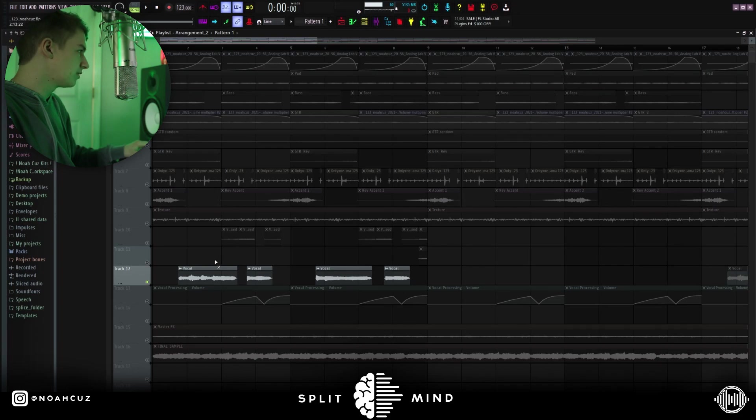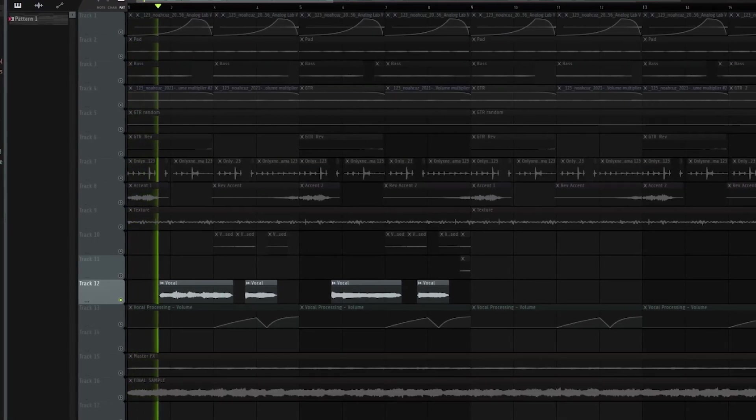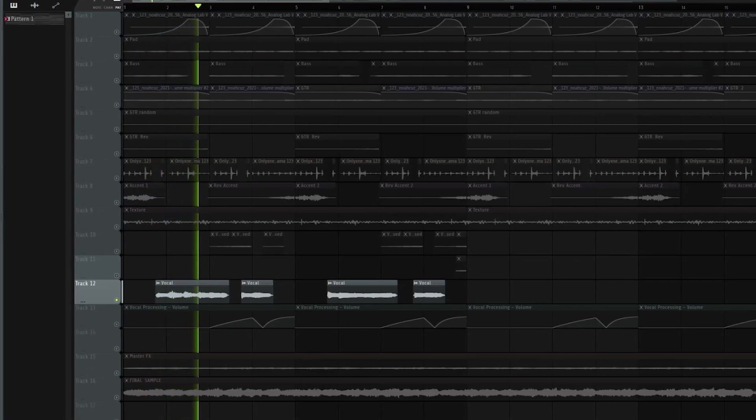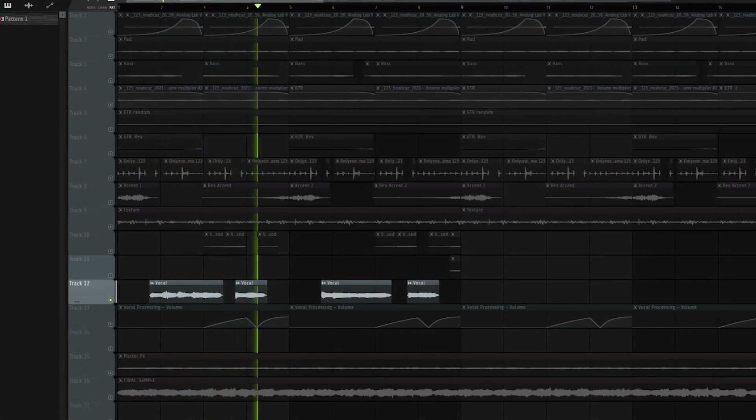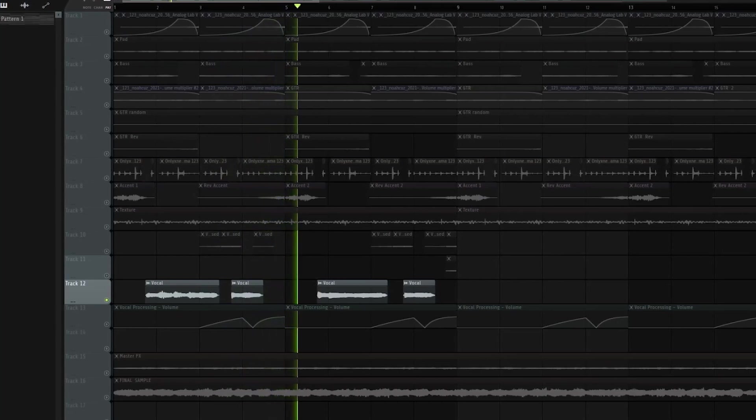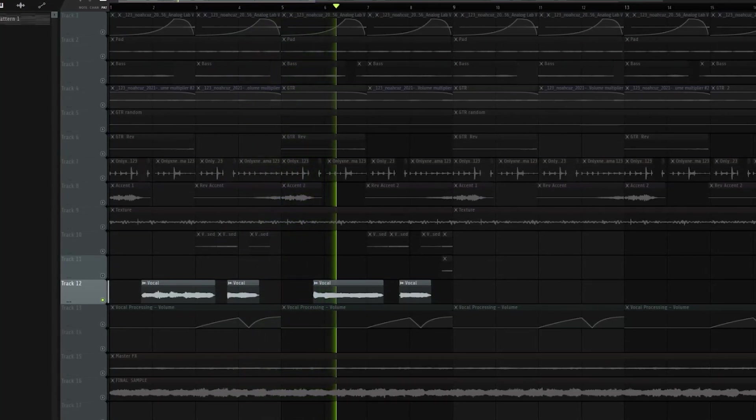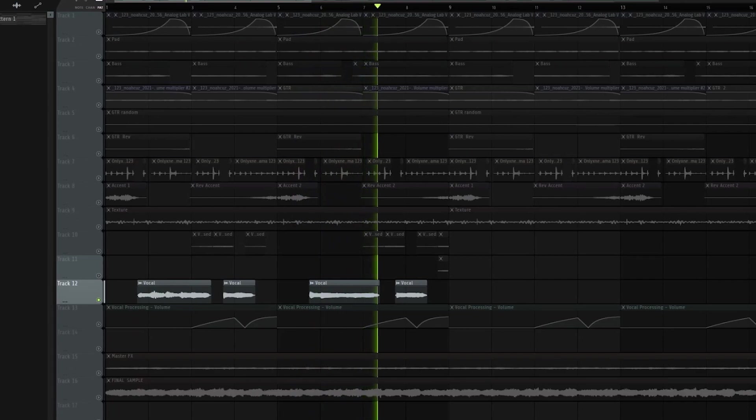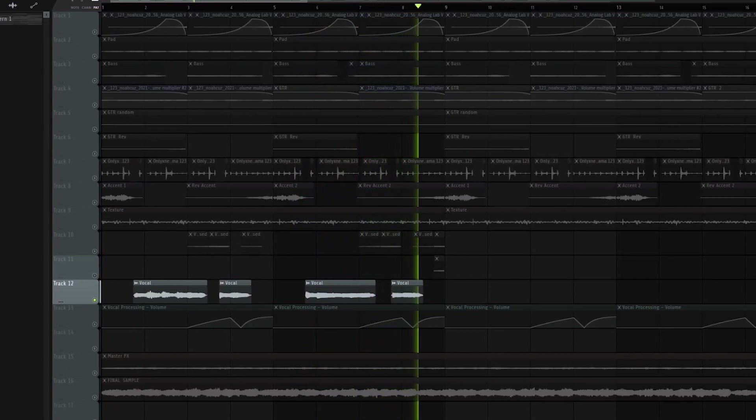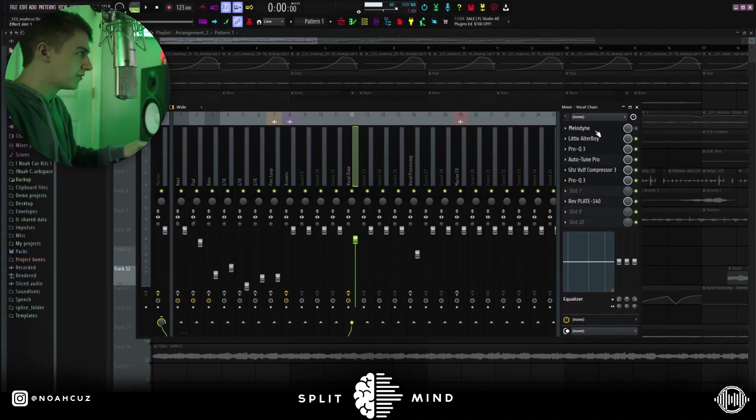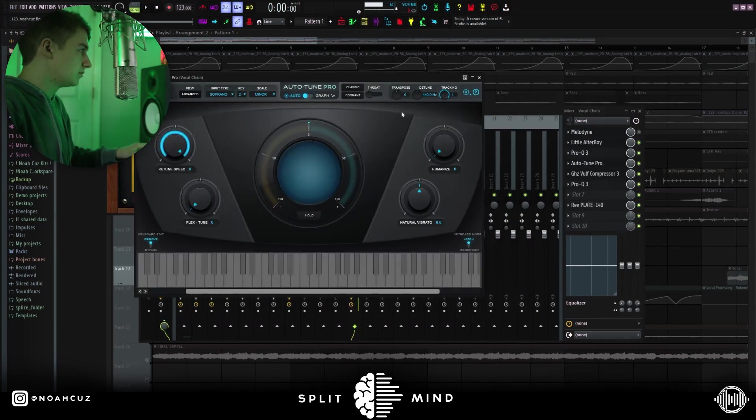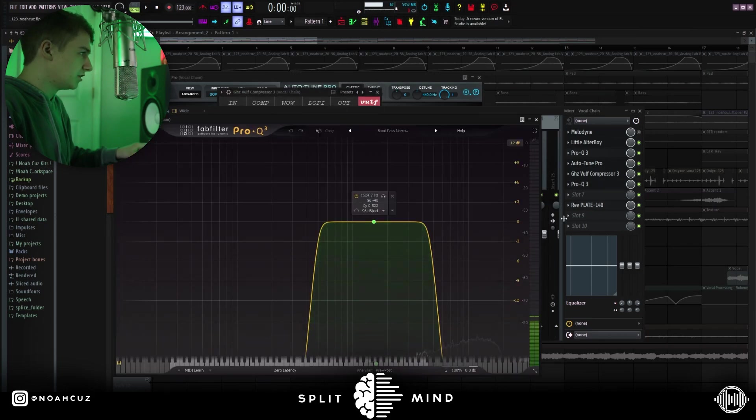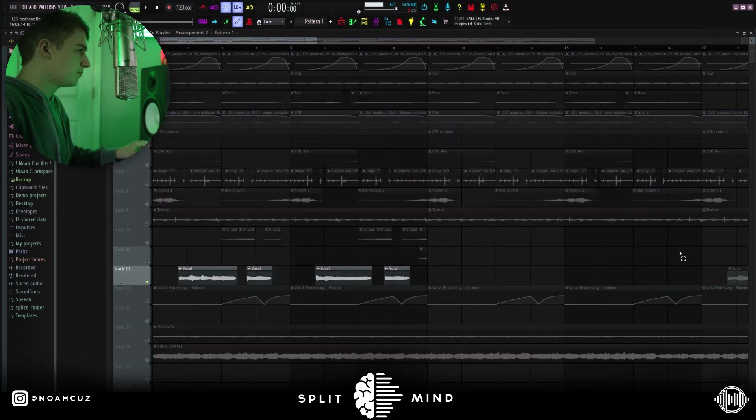All right, so next, I recorded this vocal, and I ended up chopping it up, but this is what the whole vocal sounds like. I added a lot of effects on this. Melodyne was just fixing the pitch into this EQ, into this autotune, into this compressor, into another EQ, and then finally into this reverb.